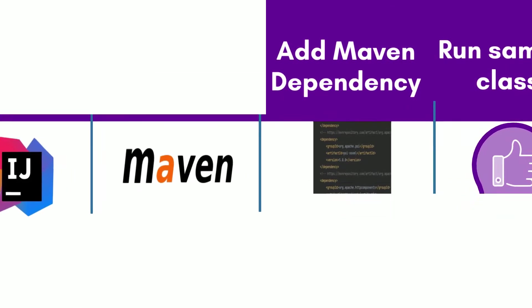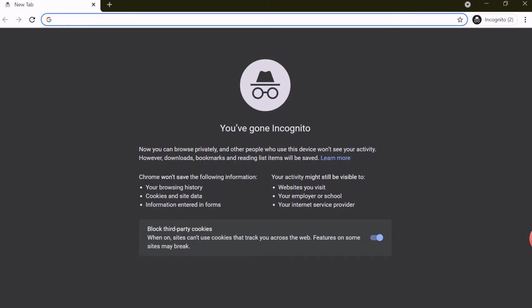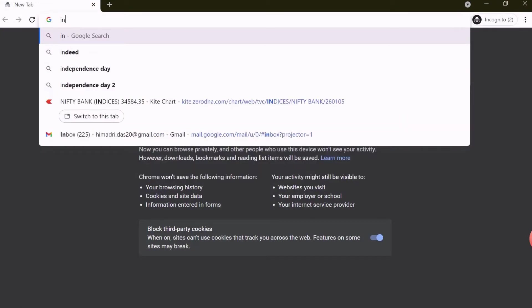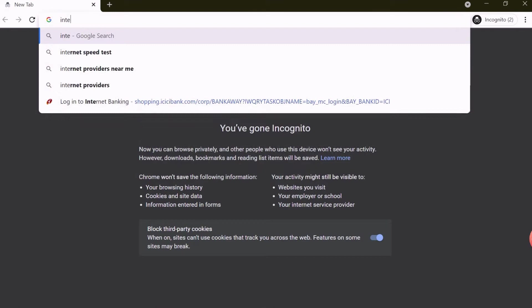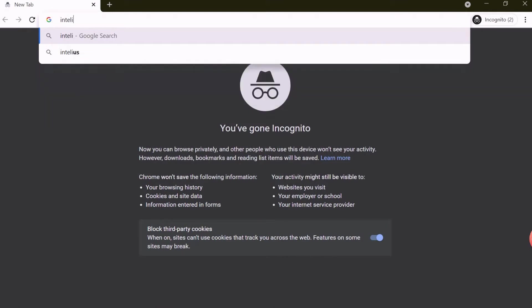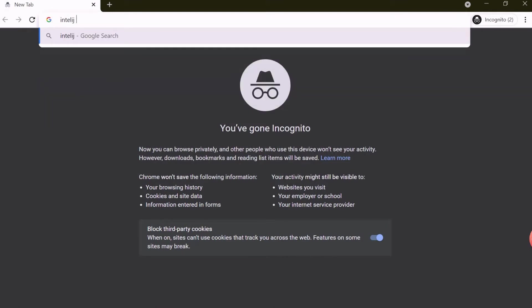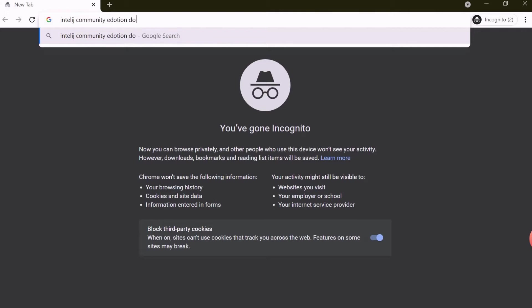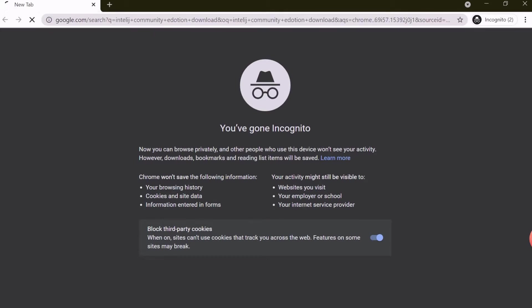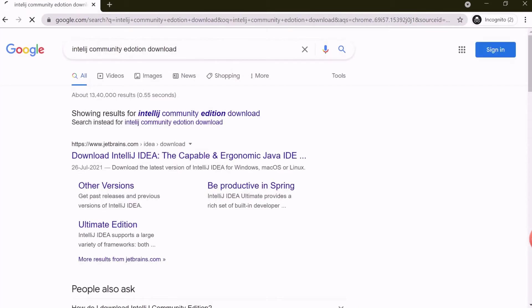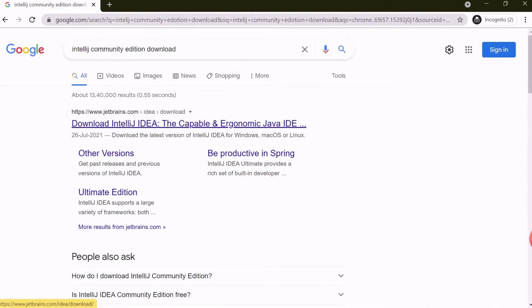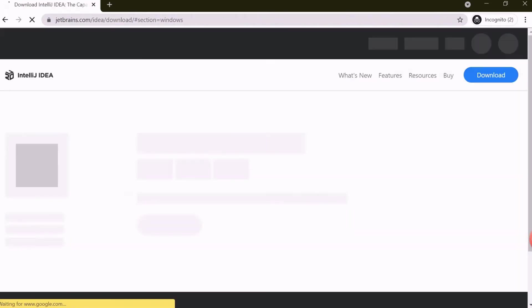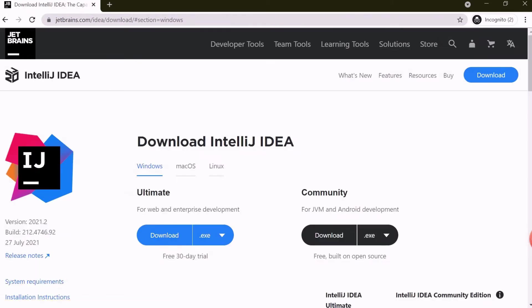Now let's start with the IntelliJ setup. We will use the Community Edition for IntelliJ. To download the IntelliJ setup, open a browser and type IntelliJ Community Edition Download. Choose the first link with the domain name www.jetbrains.com.